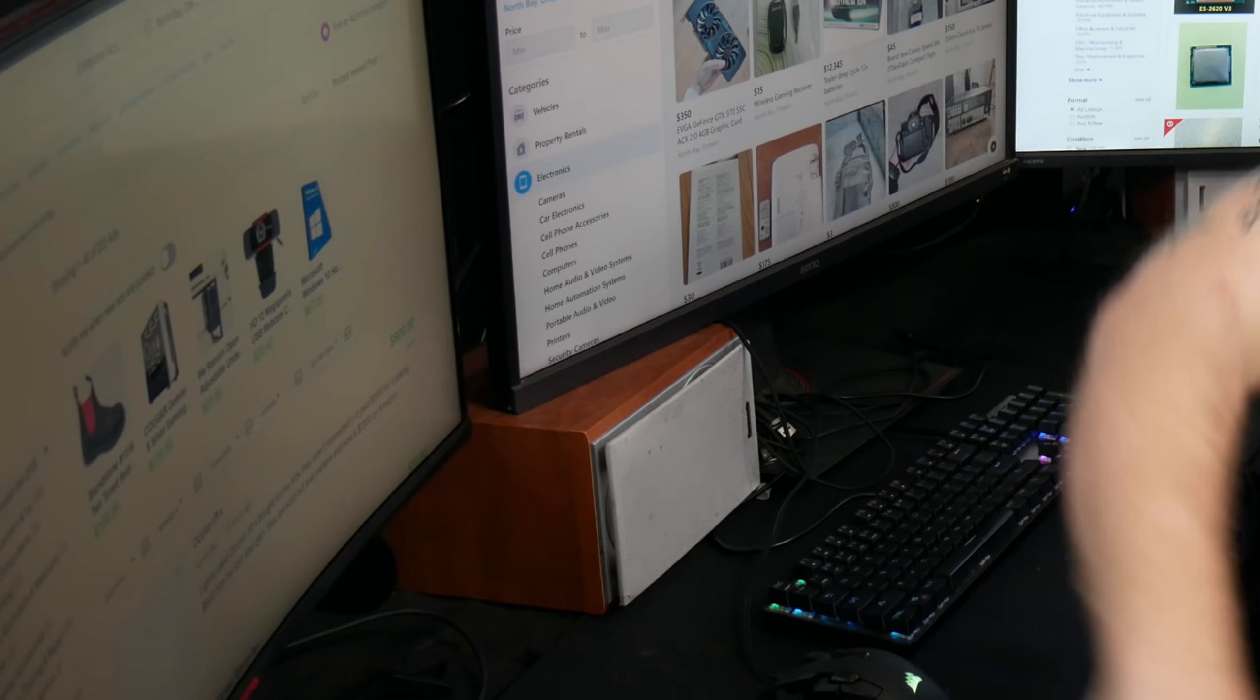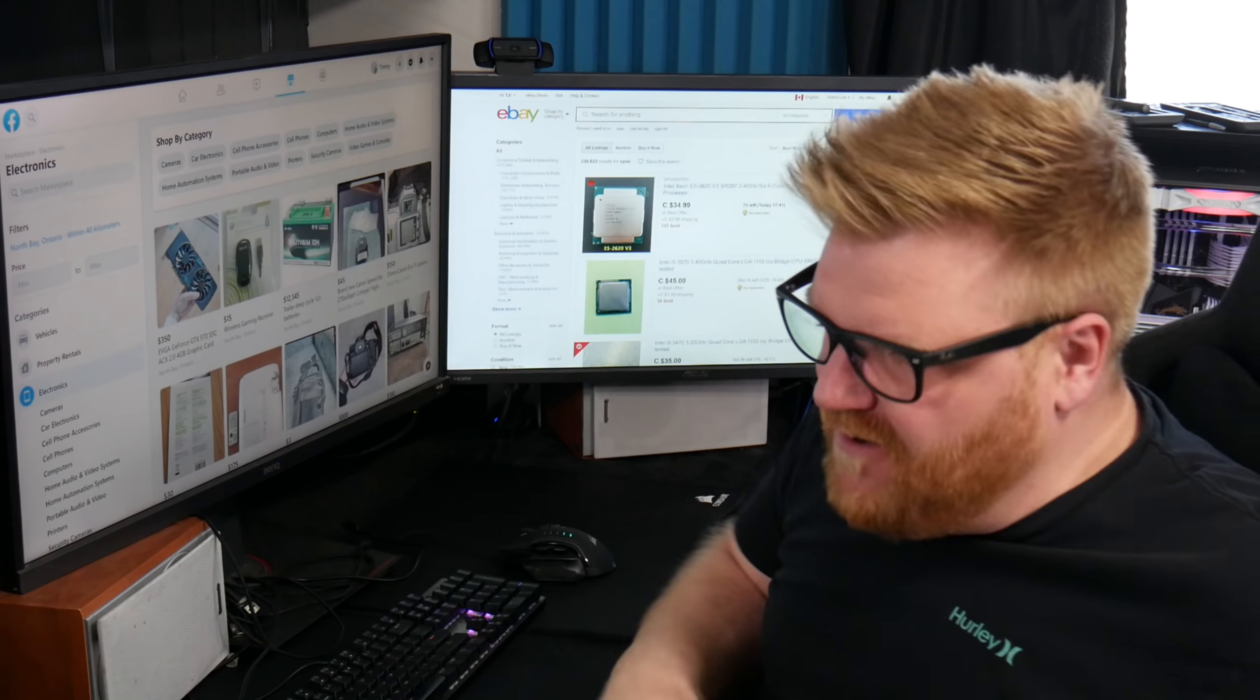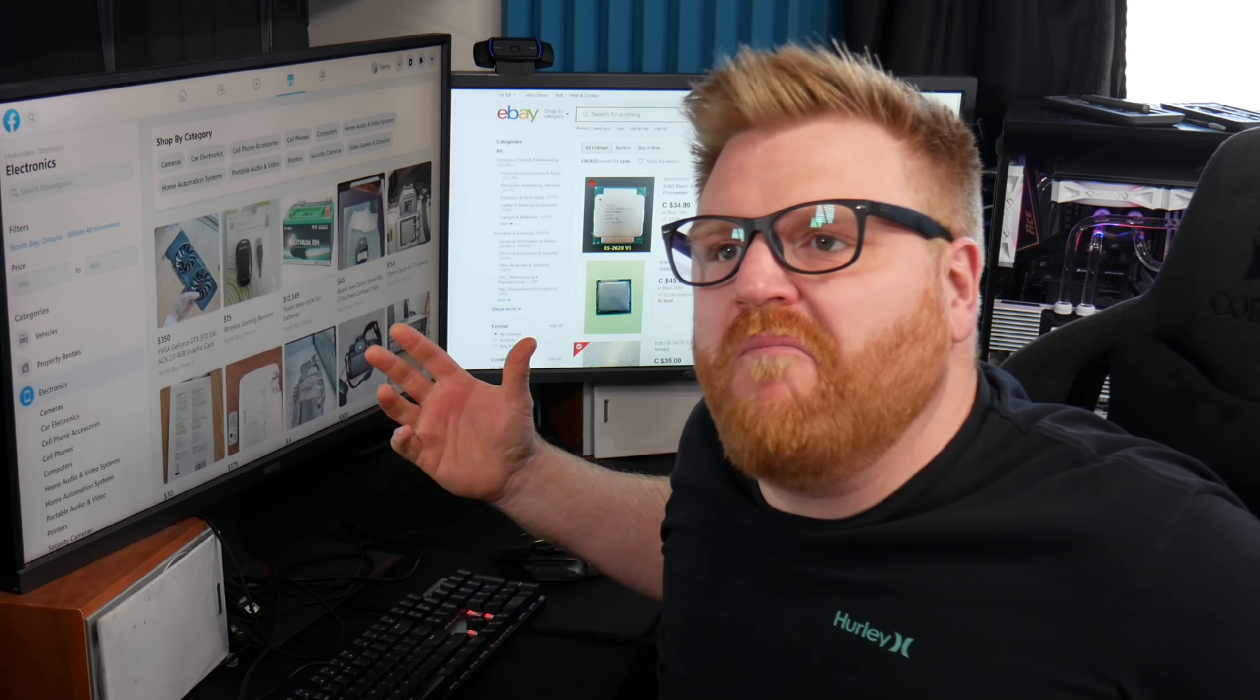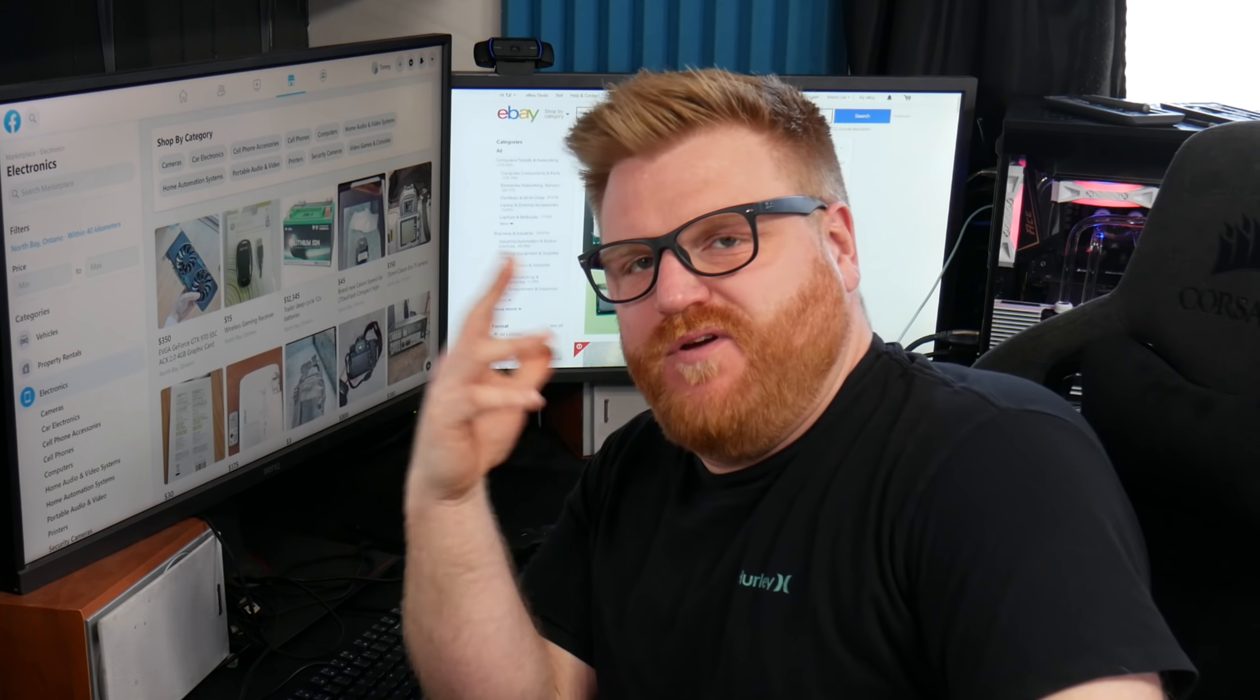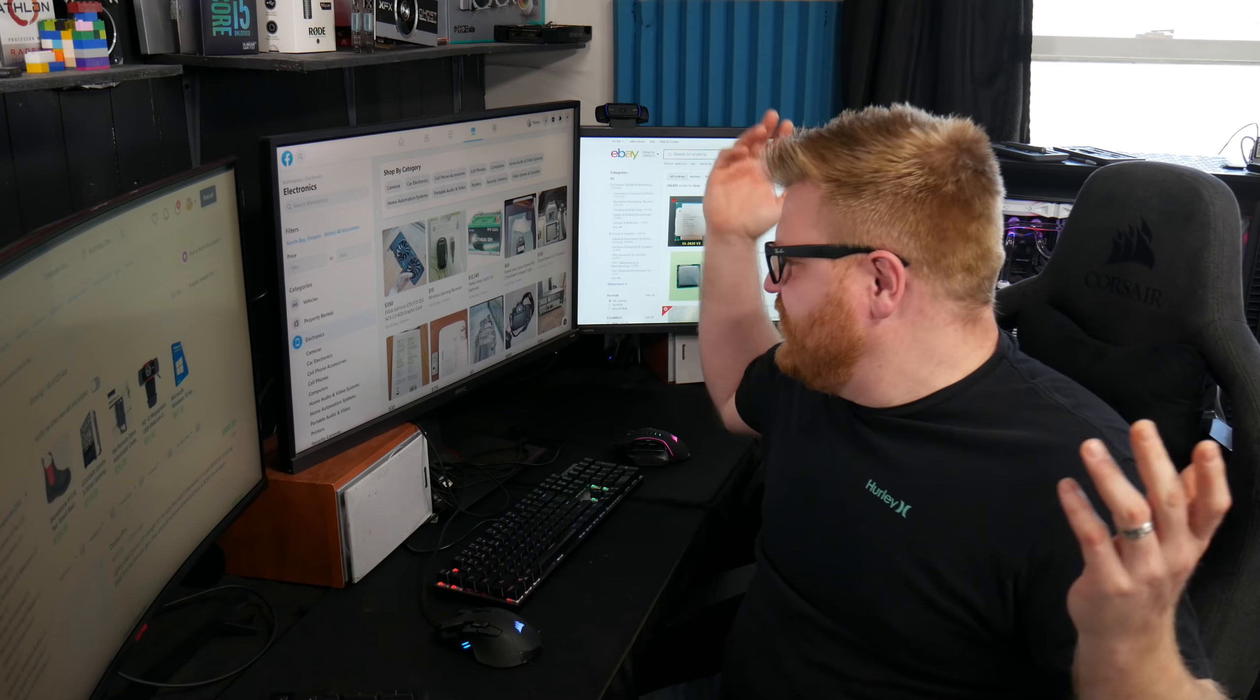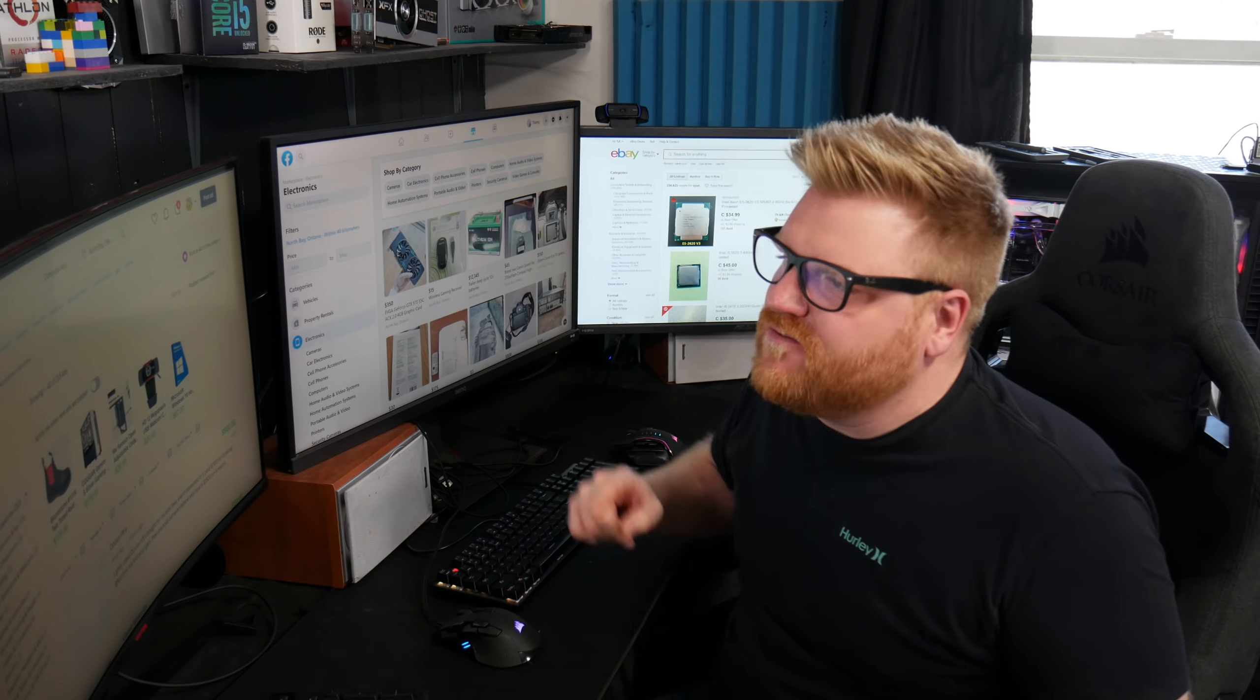So we got Kijiji, we got eBay, we got Facebook. And there's no global problem right now, economic crisis that might be driving the price of computer parts up. So let's look for some deals. Let's just jump right on in there.